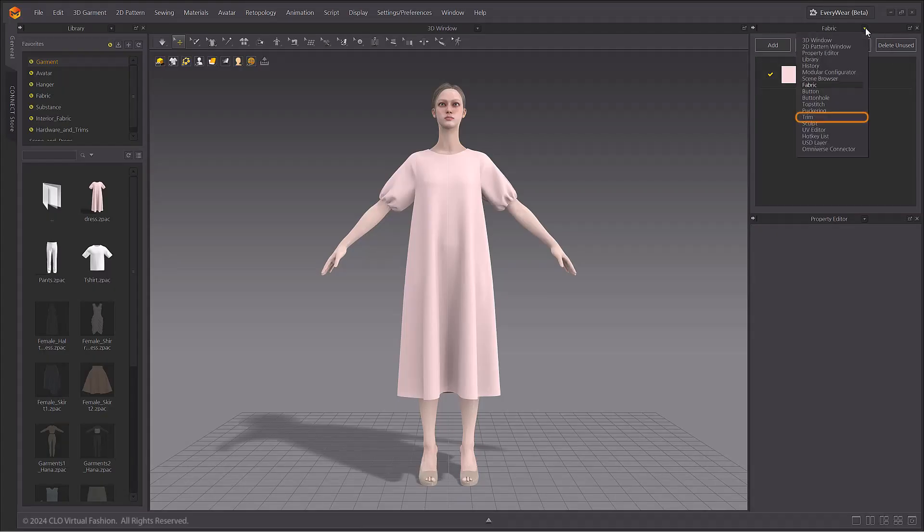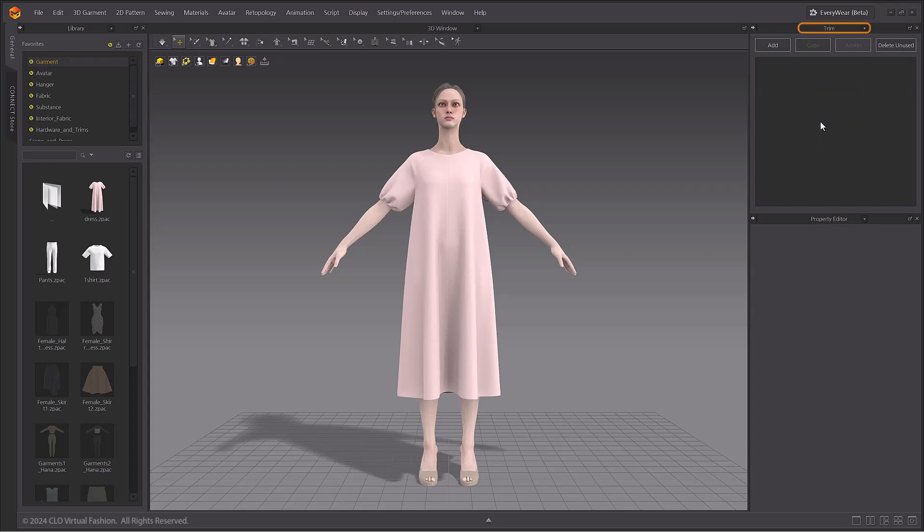In this tutorial we will cover the trim window. Much like the button, fabric, and topstitching windows, there is now a window for trims.